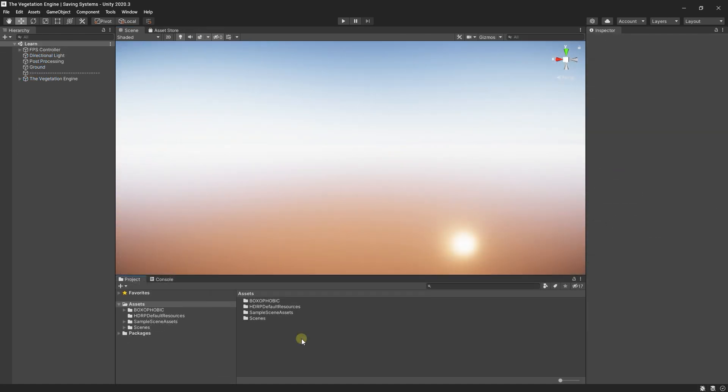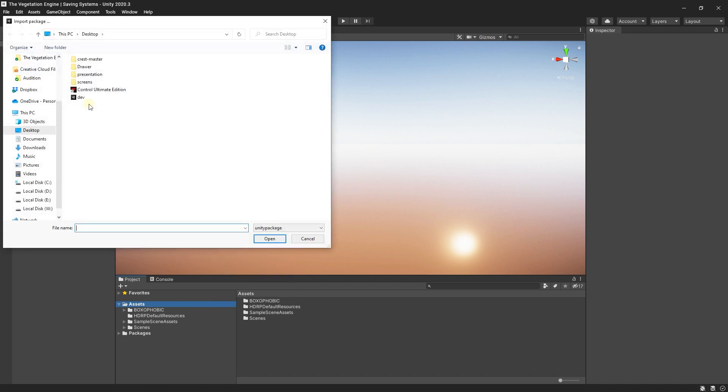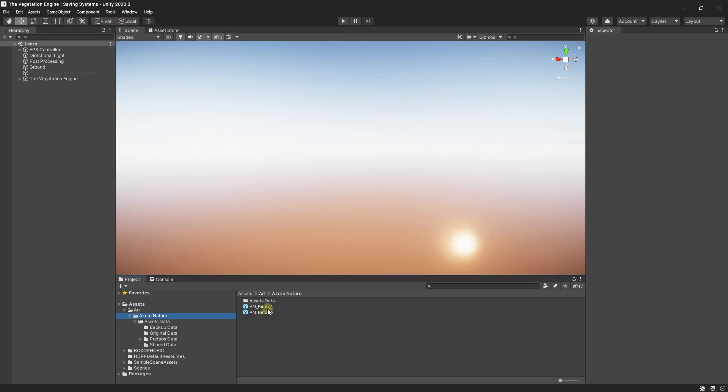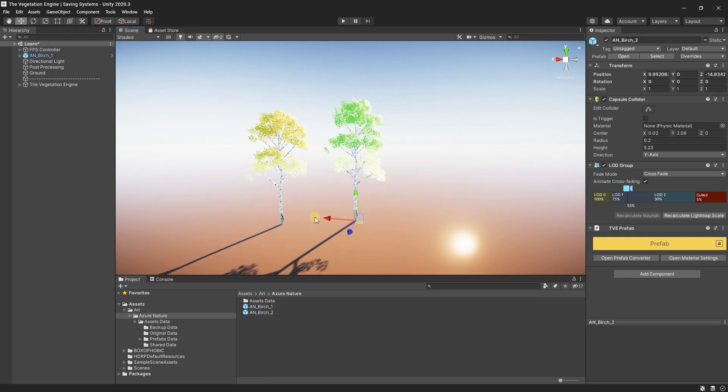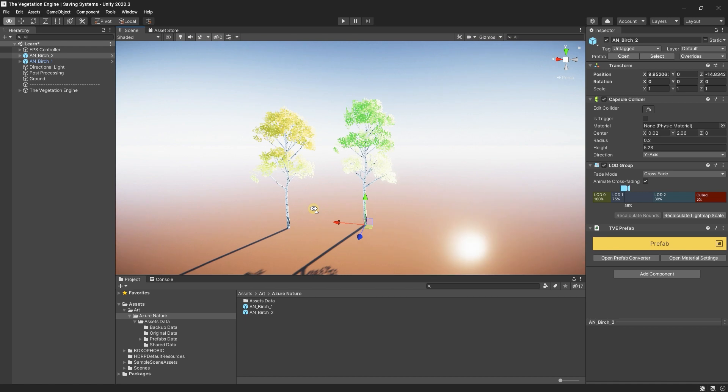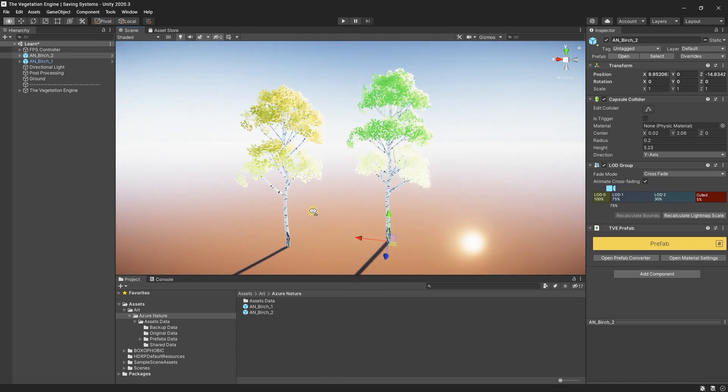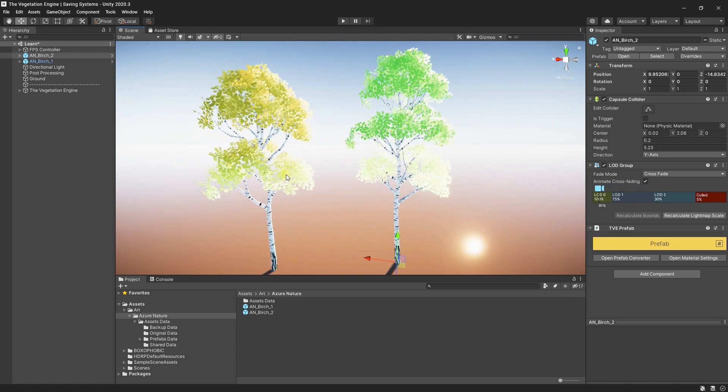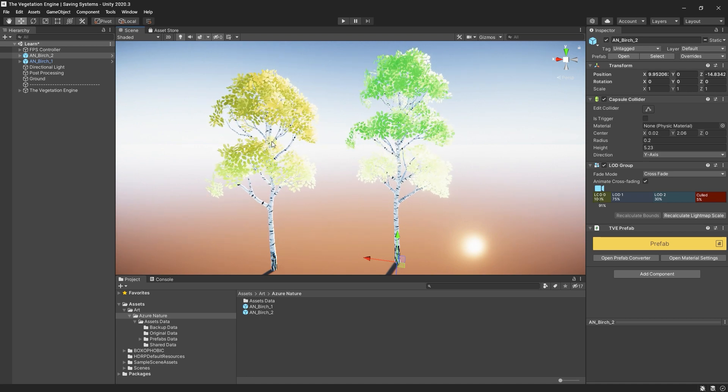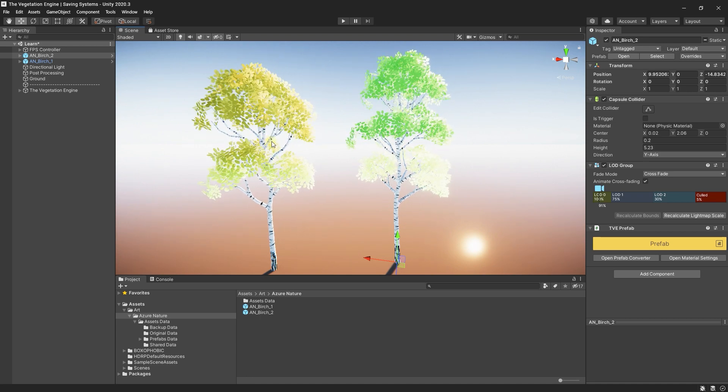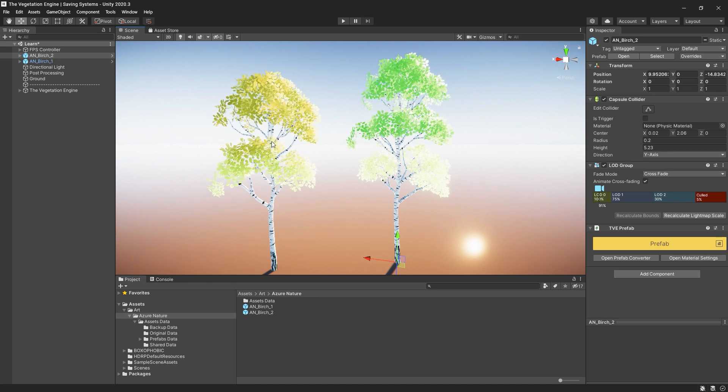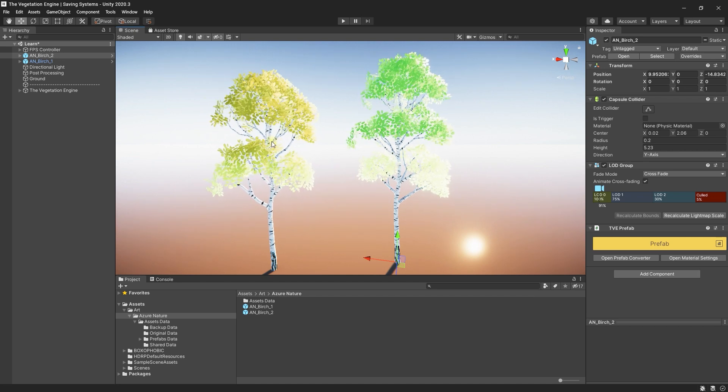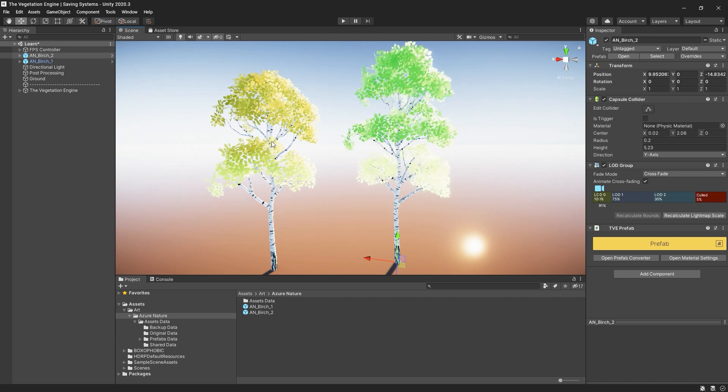All right, I'm in HDRP, I will import the package. And now if I drag the prefabs into the scene, you will see that the materials are not looking quite right. That's because in HDRP, some materials properties are not updated if you import from the built-in render pipeline or from URP.